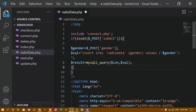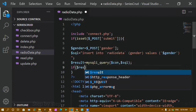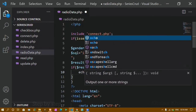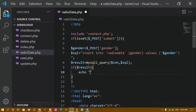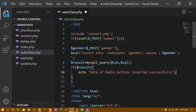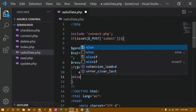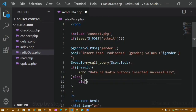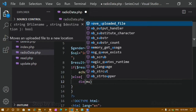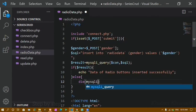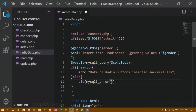I'll check the condition: if $result is successfully executed, I'll print 'Data of radio buttons inserted successfully'. Otherwise, I'll use die() with mysqli_error() passing the connection variable to throw an error message.